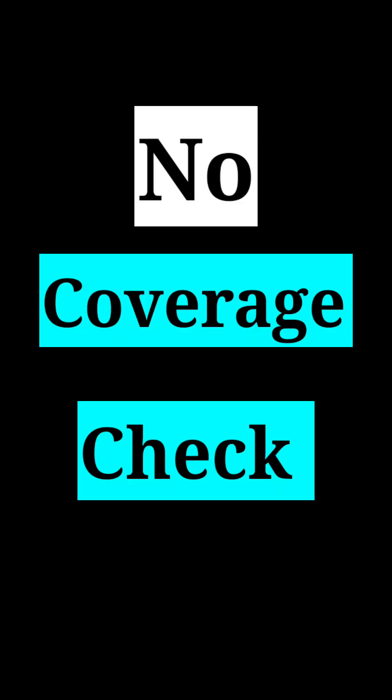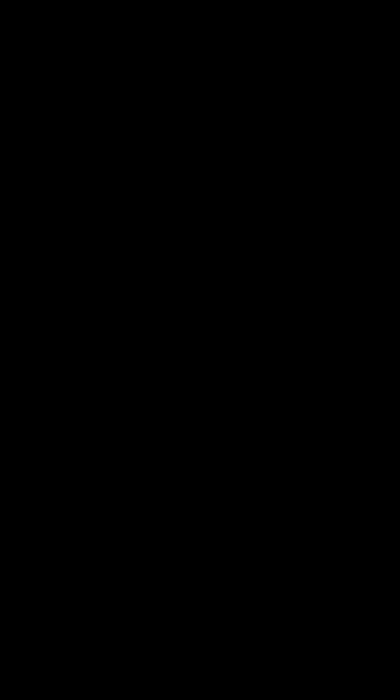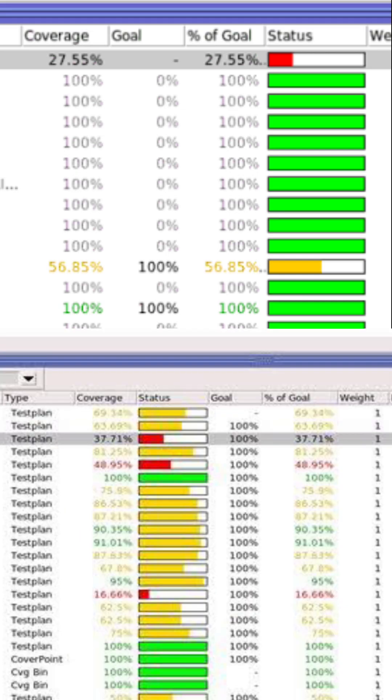Mistake 4: Not checking coverage. Many freshers think passing test cases equals success.